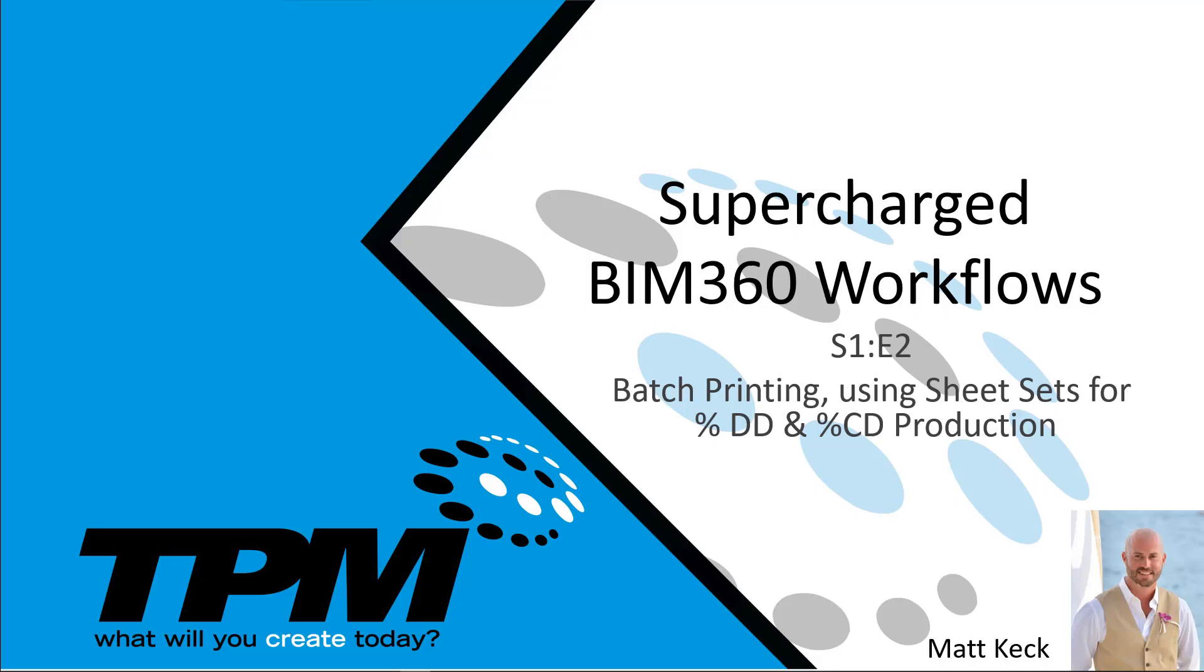Hello, welcome to today's edition of Supercharged BIM 360 Workflows.